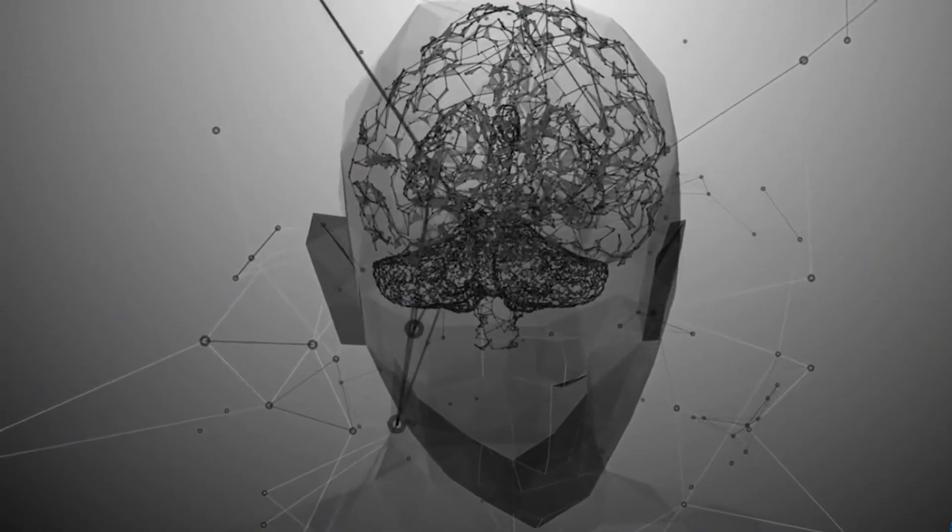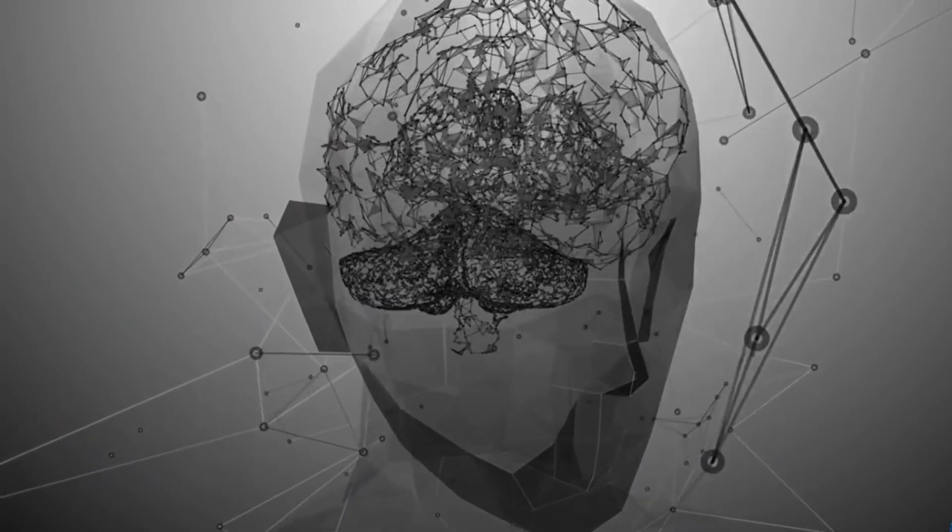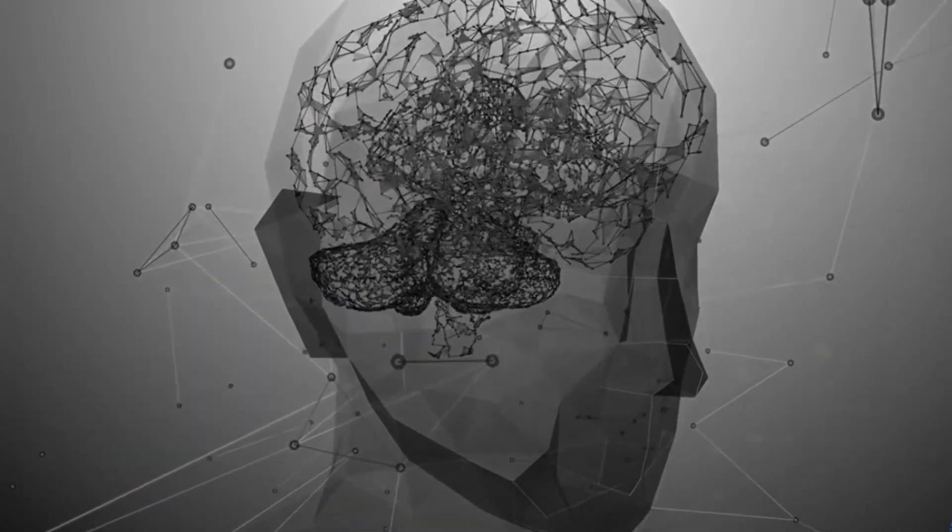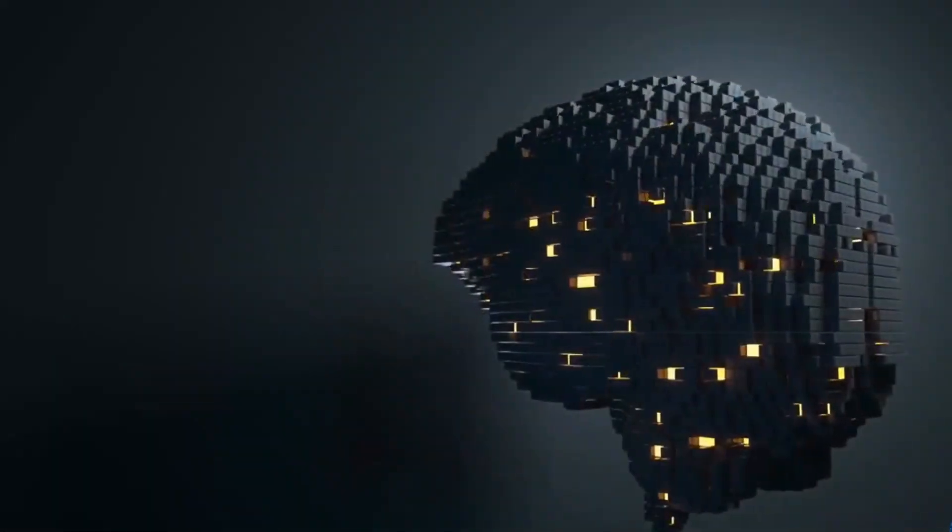So with the rebranding and everything else, we're very serious about this. This is what we think the future is.